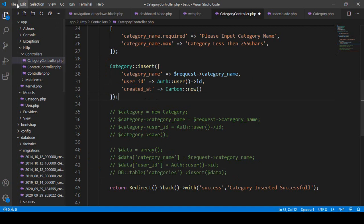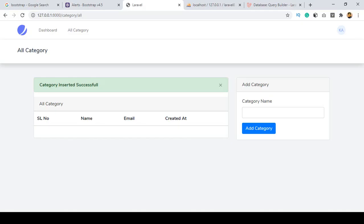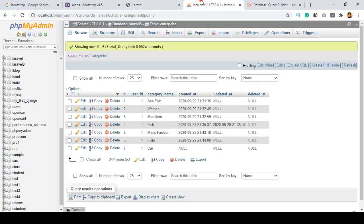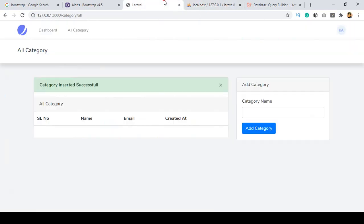It's also successfully working as I told you before. Right now I want to get all the data — I have already inserted all the data. So now I want to get all the data and display it. You can do this two ways: you can use Eloquent ORM or the query builder. I will show both, but first I want to work with Eloquent ORM.